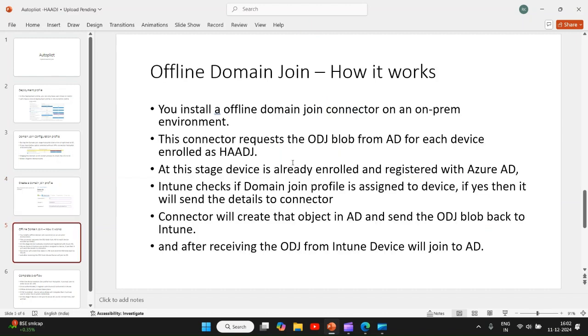Now in this slide we will discuss how this offline domain join actually works - how our device which is going through autopilot joins to your on-prem domain. To achieve this, a connector which is offline domain join connector is installed on an on-prem environment and on-prem server. This connector requests the offline domain join blob.